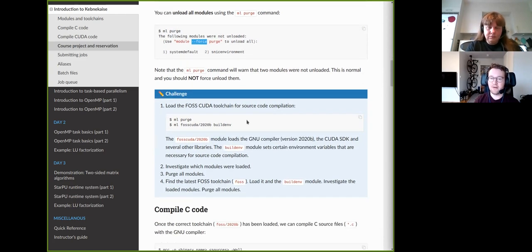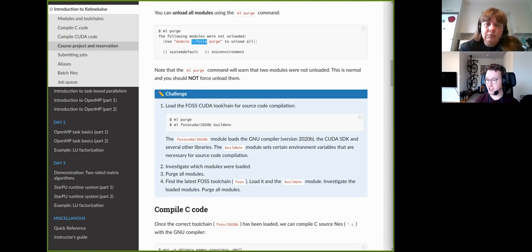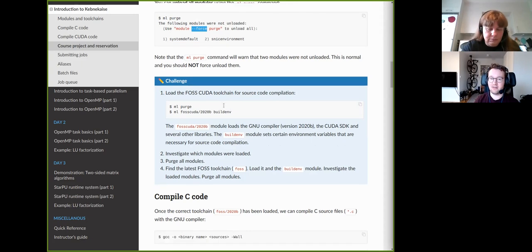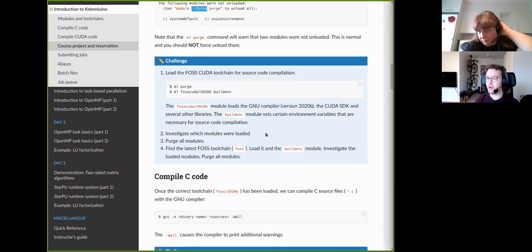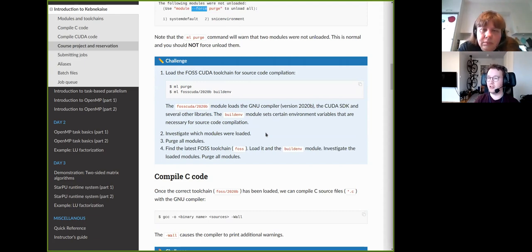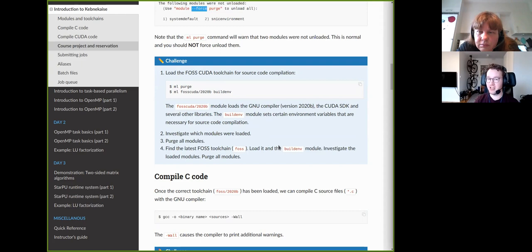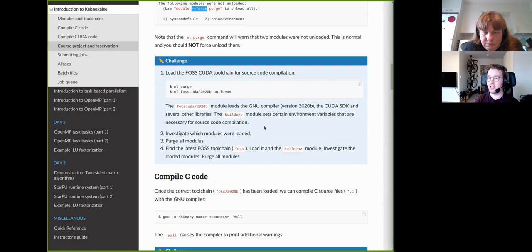After I finish this lecture, you should quickly scan through the modules and try the challenges on Kebnekaise so you get familiar with how the module system works and how to load a specific module in order to compile your source code. Note that every time you log out and log back in, you have to reload the correct modules — they are always session-specific.